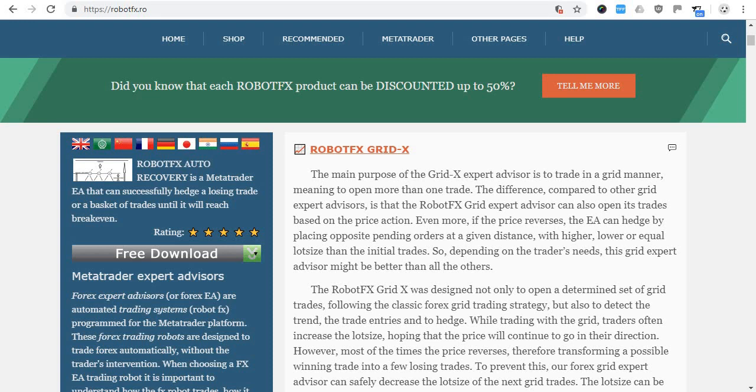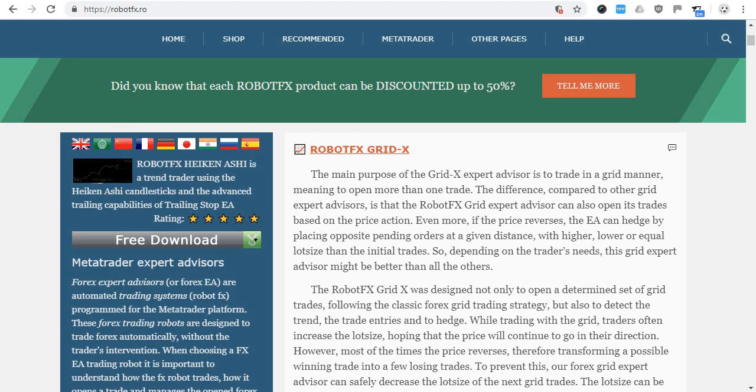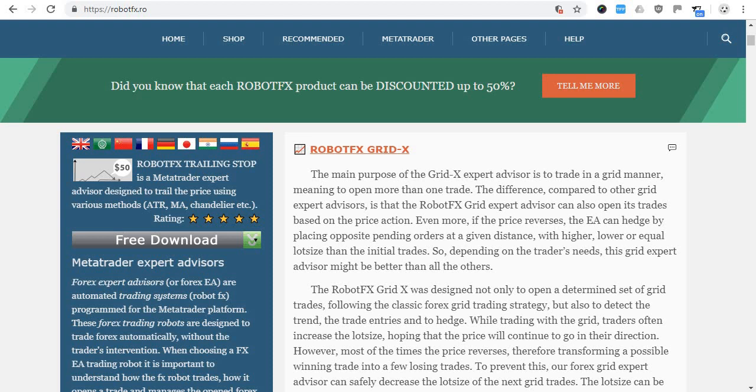Hello traders. For all of you who have issues finding our free download links or free download buttons and didn't manage to download our products to try them — I remind you that all the paid products we sell on our website can also be downloaded for free to try on demo accounts only. They will not work on live accounts.